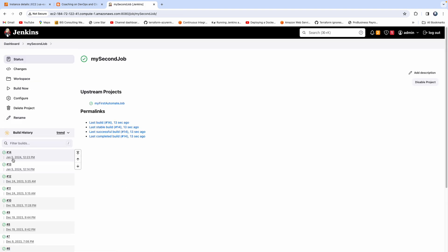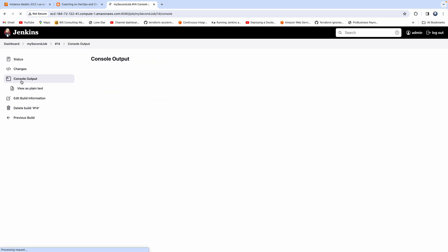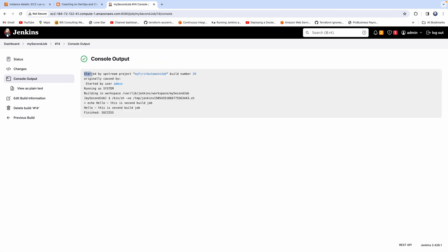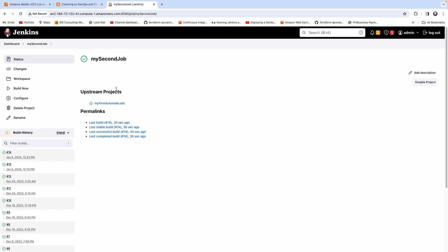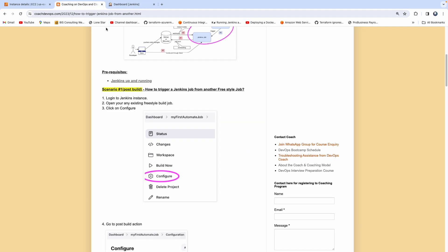You can click on that triggered build. Today is January 5th. If you click on the console output of the second job, you'll see it says 'started by upstream project: our first job'. That is the output. In the second job, you can also see what the upstream project is.